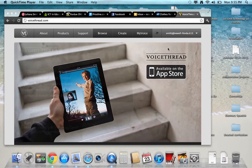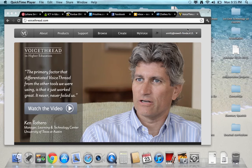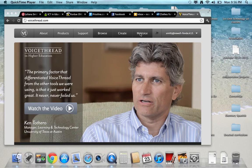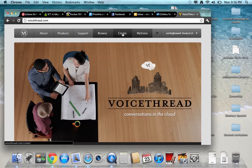These instructions are for the instructor to use VoiceThread. So first you sign in, then you go to create.